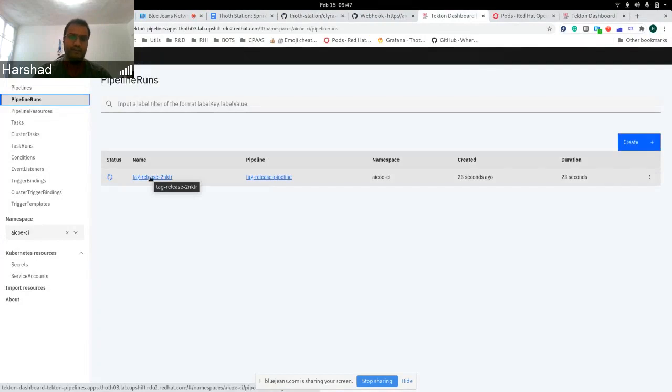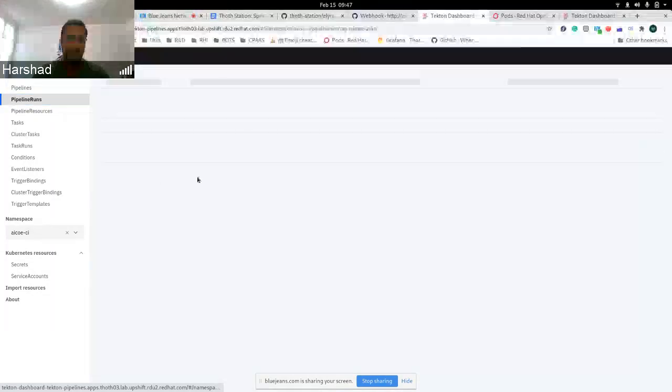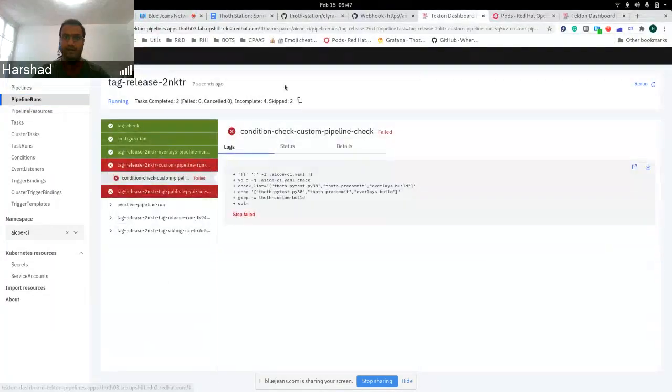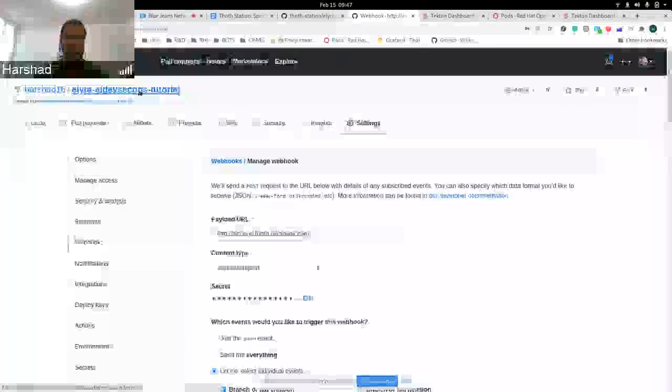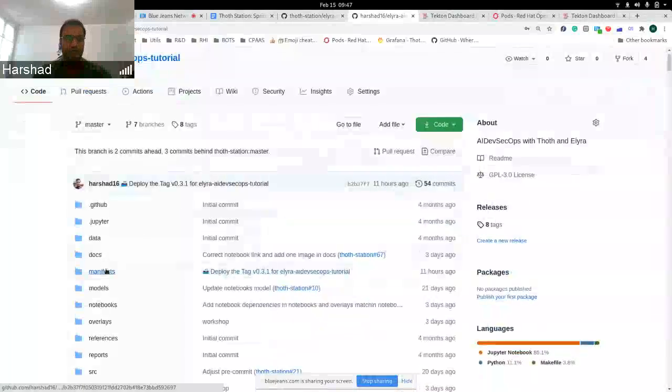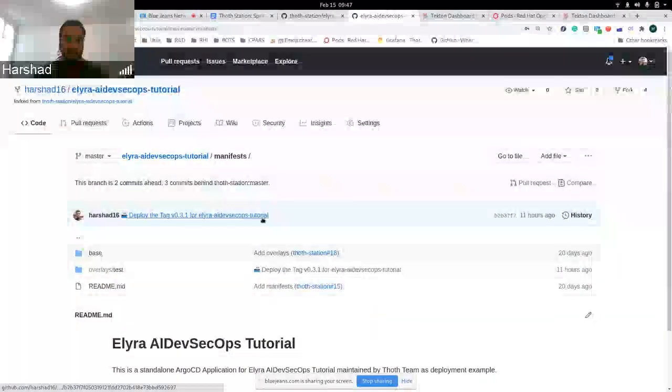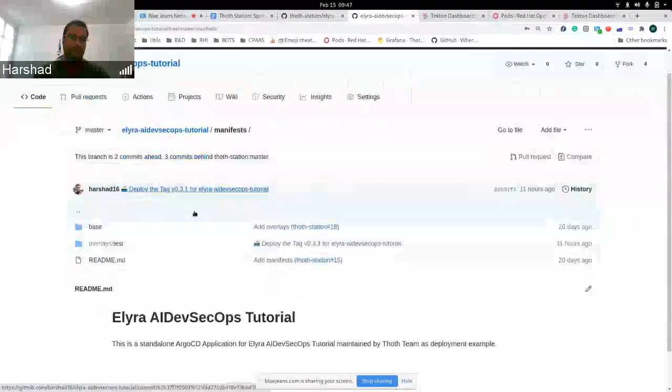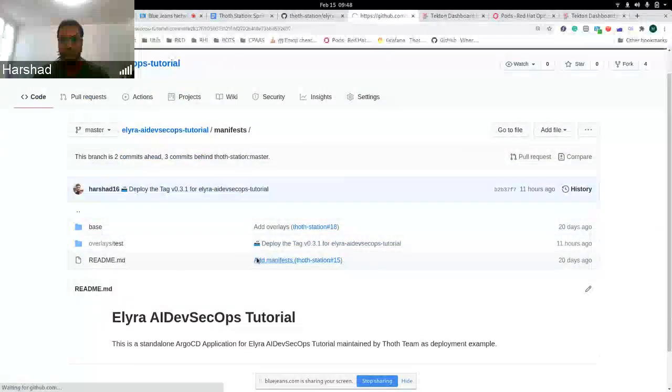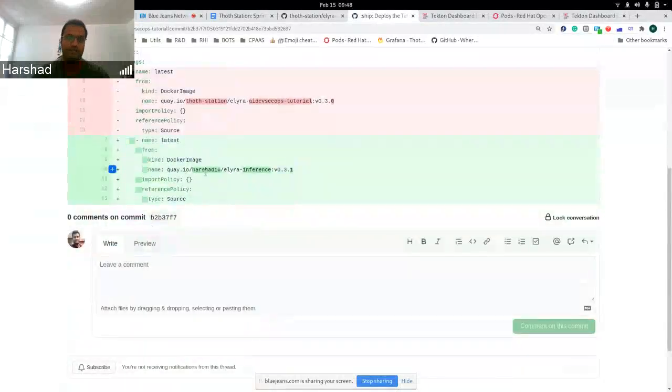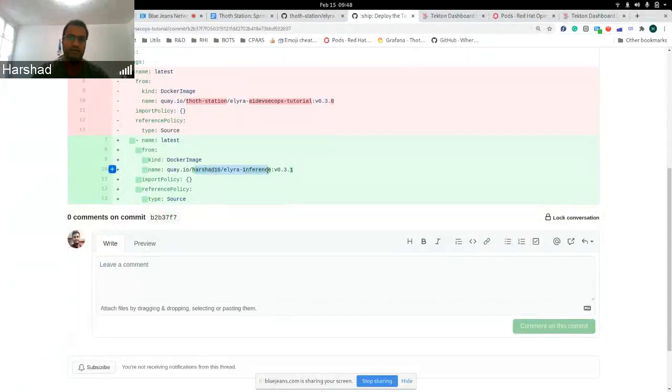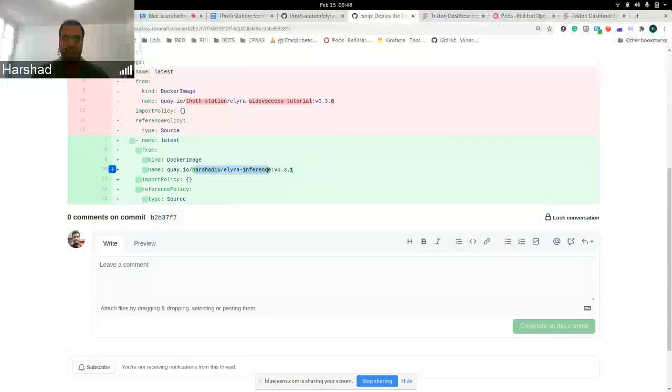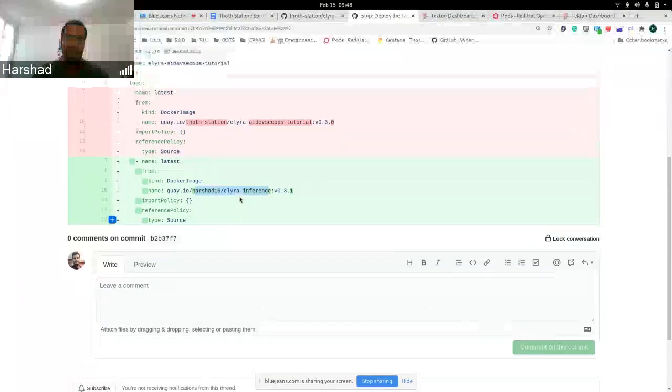This will start three pipelines based on the overlays and then push them to the defined Quay repositories. As this is building, I can show you the result. We had pre-built it. So we have some results. So this will update the manifest repository with this update. As you can see, this is my fork. So it will also change where it is built and pushed for. So it is also changing the repository mentioned in Quay. So we mentioned that the repository should be Elyra inference. So it is updating those updates.